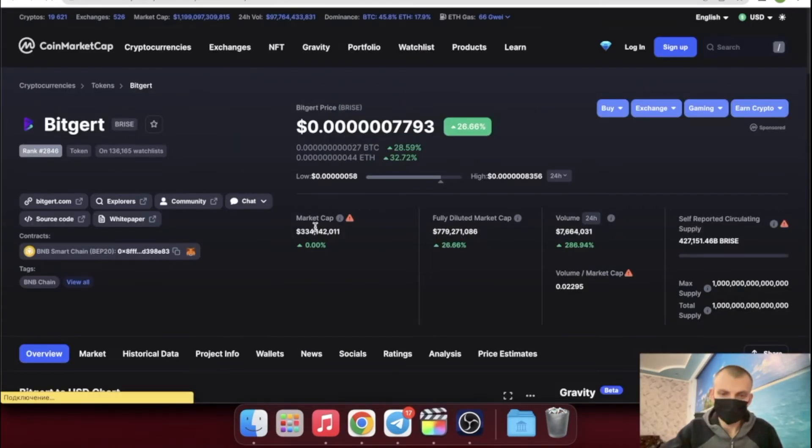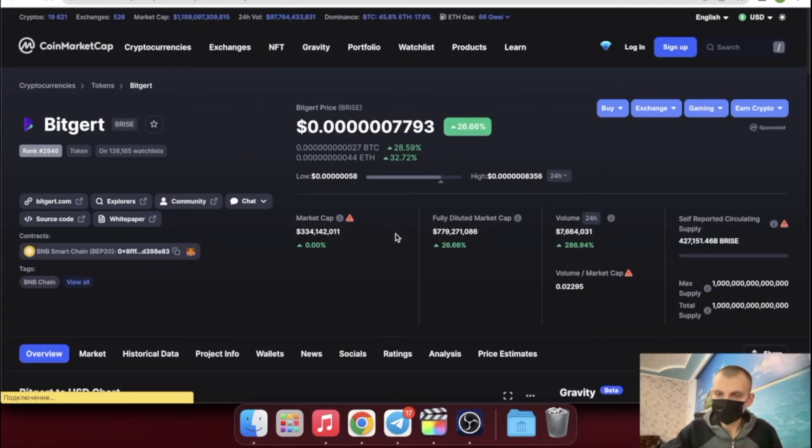The capitalization of the project is $340 million, and the daily trading volume is $7.5 million.